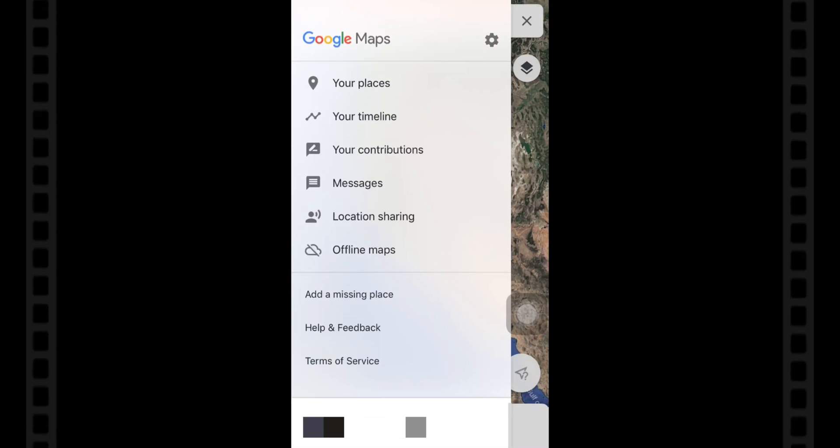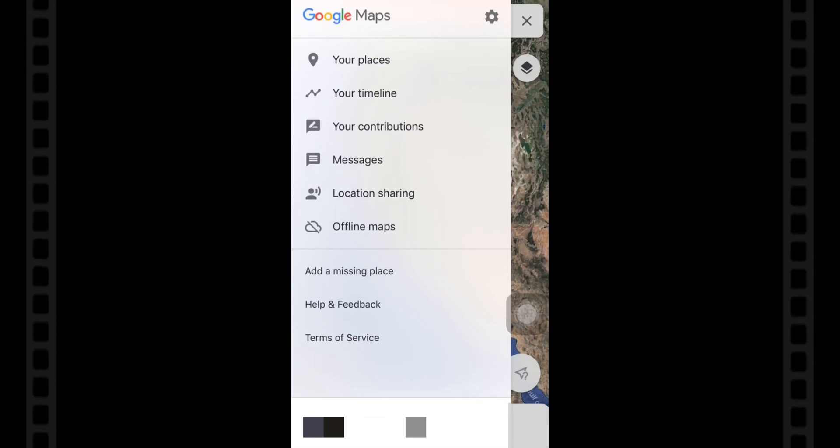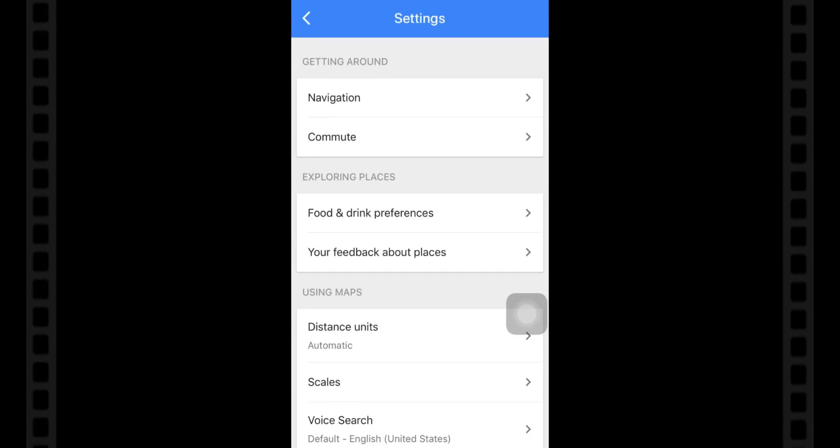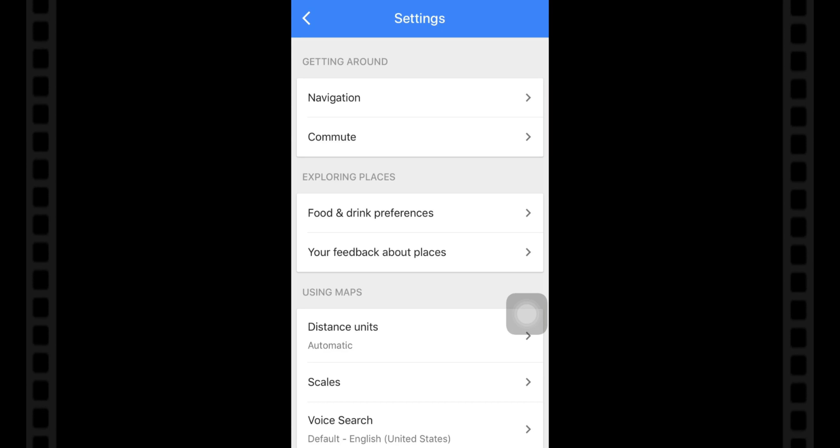Locate the toggle for shake to send feedback and turn it to the off position to stop this feature in Google Maps.